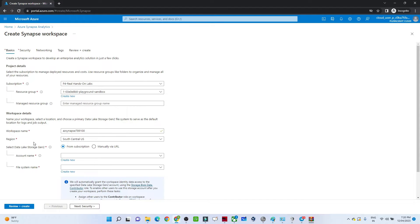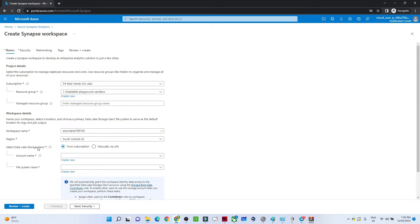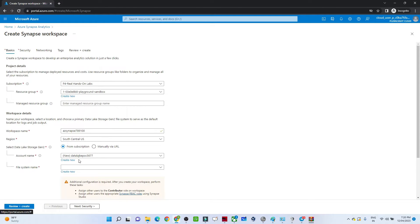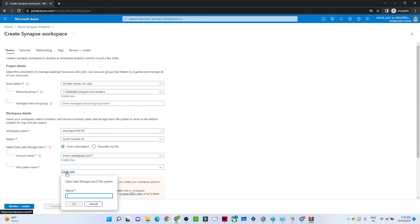Next, we need to create a Data Lake Storage account for Azure Synapse. Let's create a new one — give it any unique name, like 'datalakepoc-something'. Make sure it is unique. We also need to provide a file system name — again, make sure it is unique.